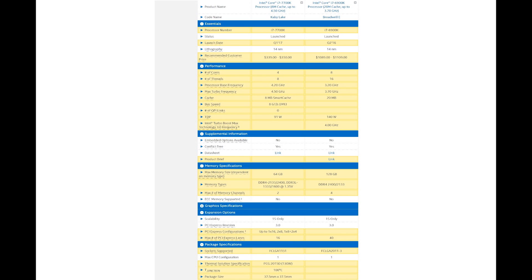TDP-wise, the 7700K is coming with a 91 watt TDP and the 6900K has a 140 watt TDP. The 7700K also comes with a smaller cache, eight megabytes to the 6900K's 20 megabytes. It's also coming with less memory lanes - two, as opposed to the four you get on Broadwell-E. Less PCIe lanes - you're only getting 16 PCIe lanes max with the 7700K compared to 40 with the 6900K.